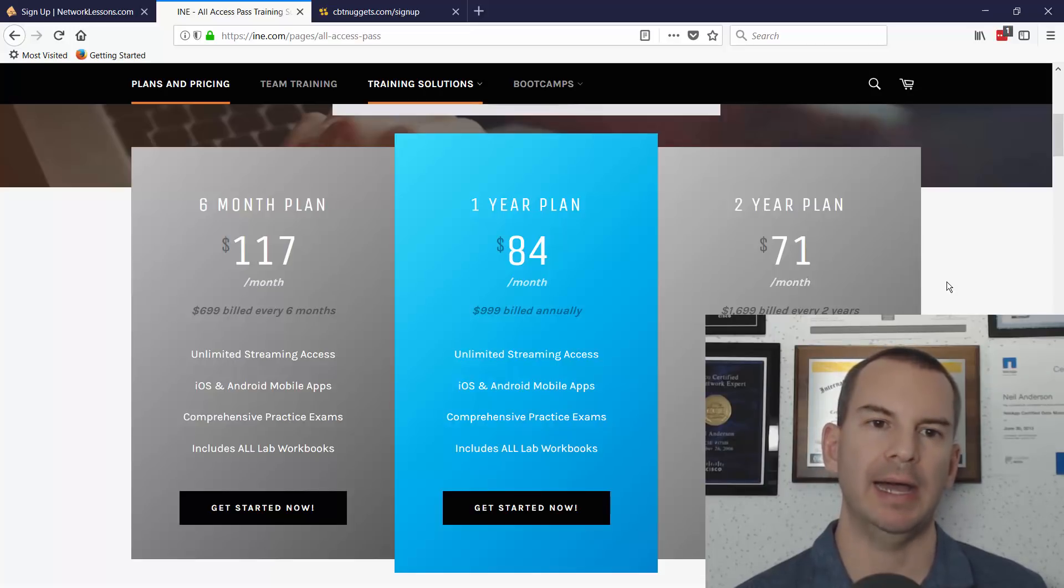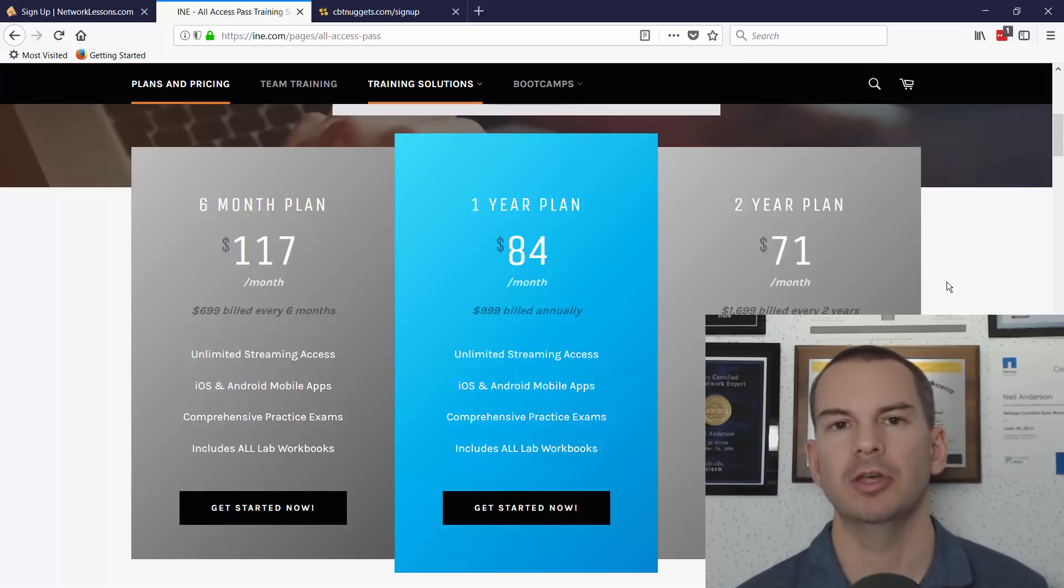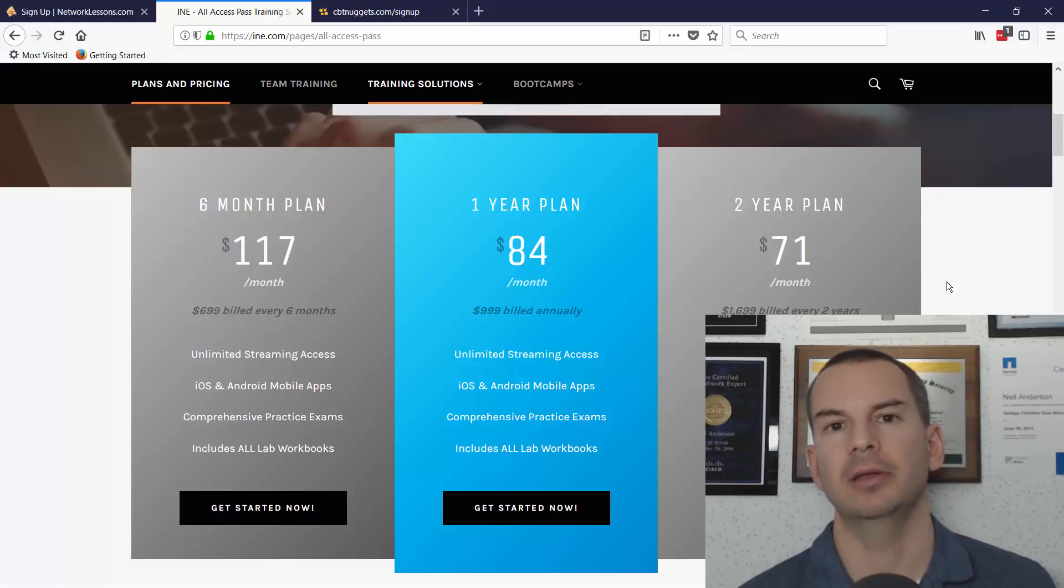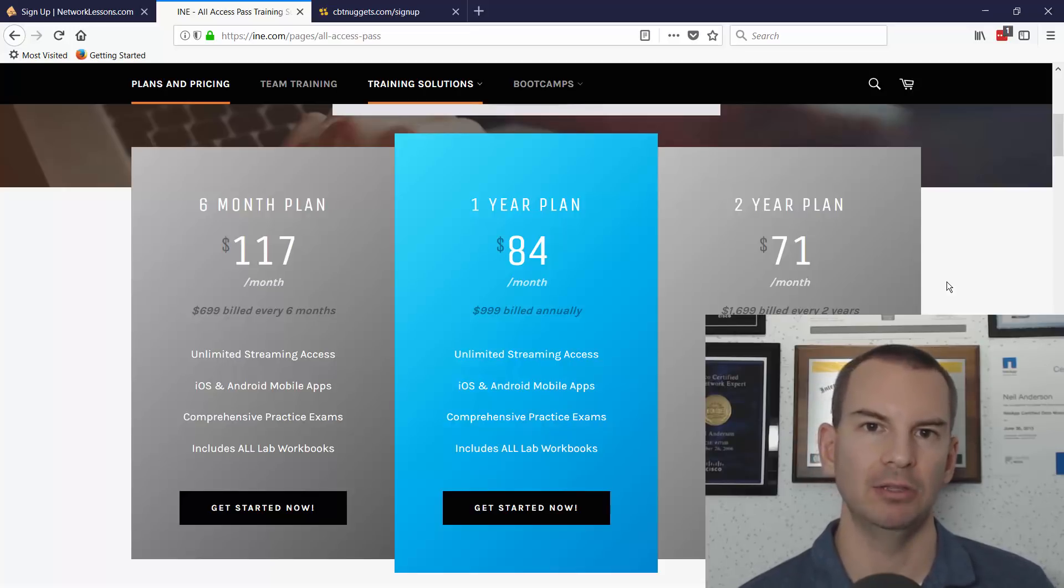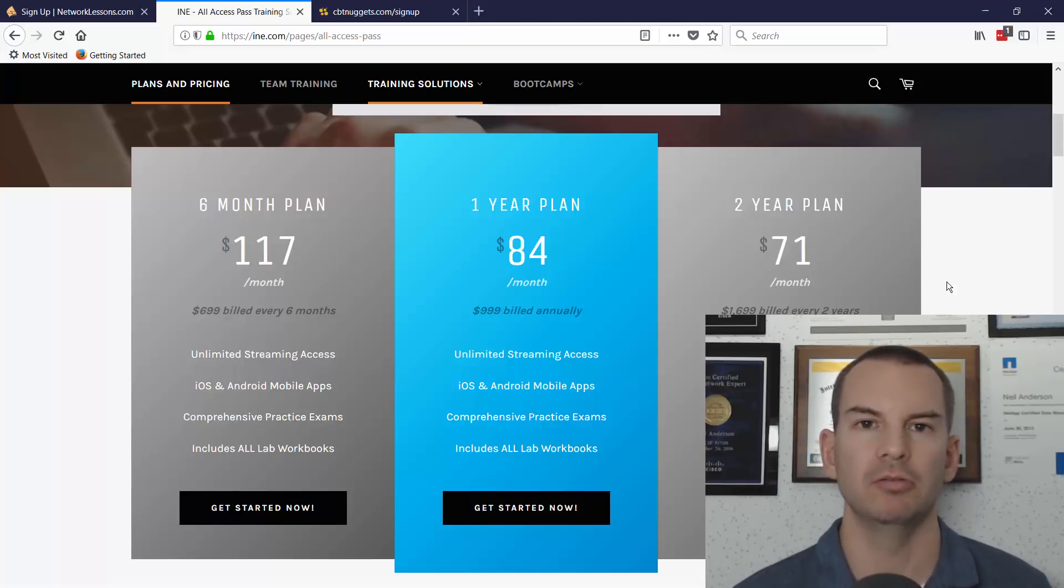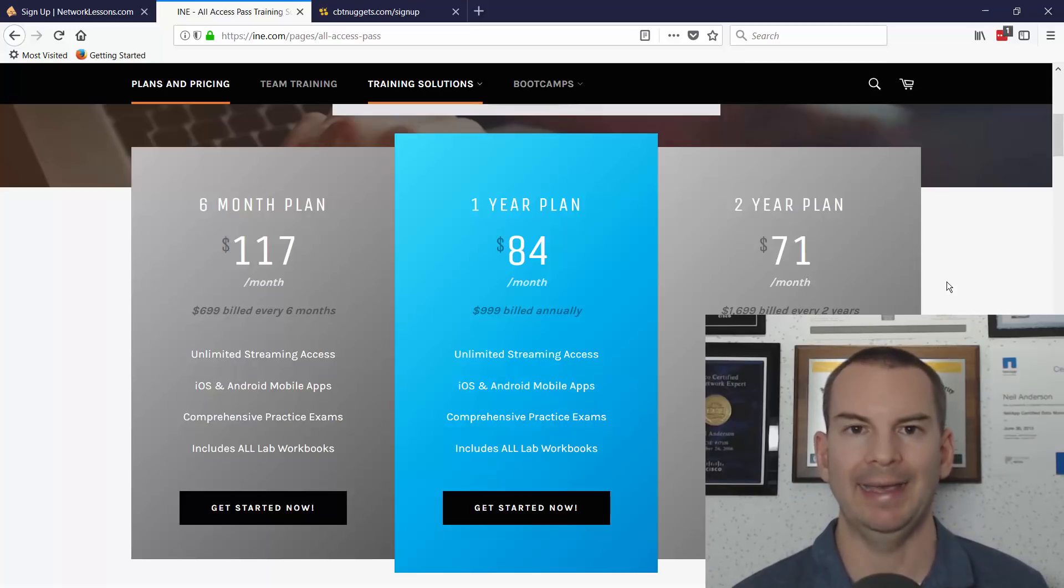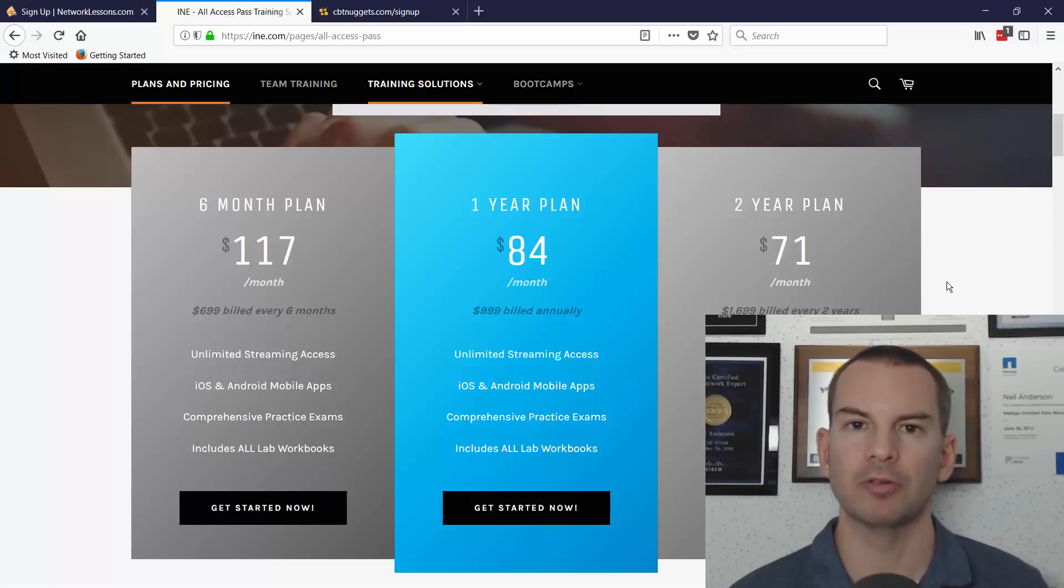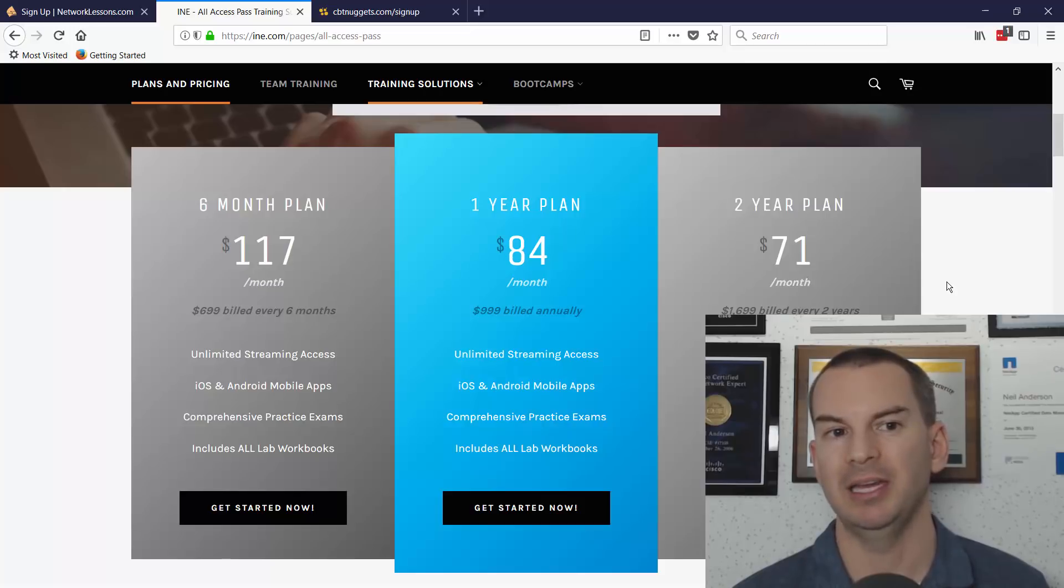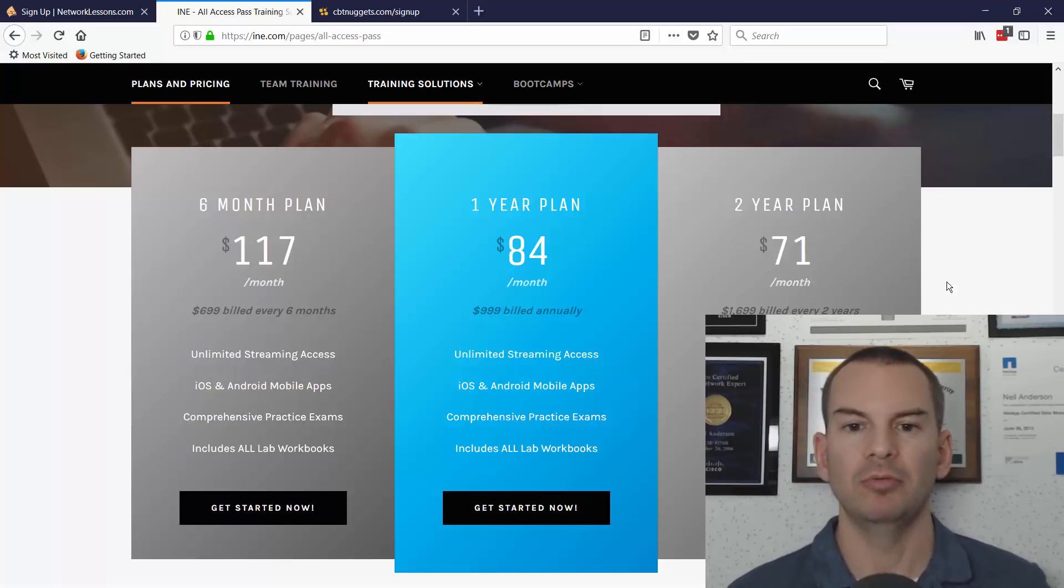If you're wondering why are INE and CBT Nuggets so much more expensive than Network Lessons, the reason is that they have got more material. Networklessons.com focuses on routing and switching. Comparing that with INE, INE has got more instructors, they've got more topics, so they don't just have routing and switching—they have all of the other tracks as well. INE do have CCNA and CCNP training, but where they really made their name was at CCIE training. If you asked me what would I recommend if you were going to study CCIE security or CCIE wireless or something like that, definitely I would recommend INE for sure—they're the best in the business for that. INE also has written material, but like me, they focus on video tutorials.